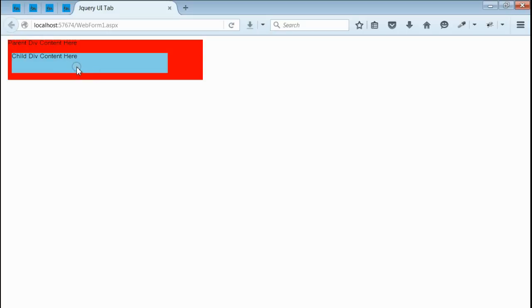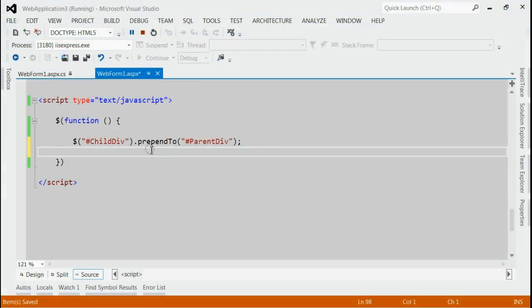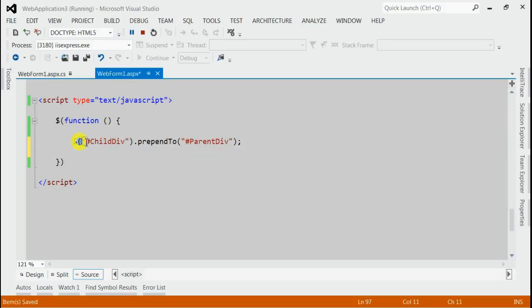So let's do the same using jQuery prependTo. Inside document.ready, we have to add jQuery prependTo. First of all, we will take the child div and that will be prependTo the parent div. Let's save it and refresh the browser.